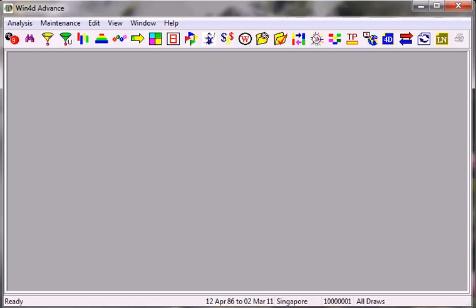To begin with, members who have just come to know us, what they are seeing right now is known as Win 4D Advanced Software. It's basically a pure statistic software that enables you to understand and interpret the data and in short, to get a better understanding of the numbers you can buy.